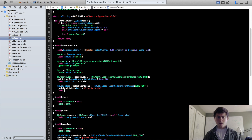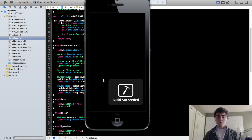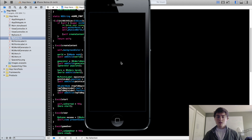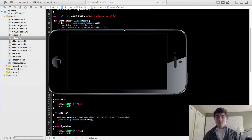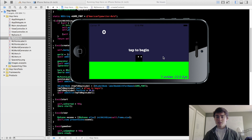We're going to add this to our scene with self addChild, tap to begin label. The default font size is pretty big for all SKLabelNodes, so I'm going to change the font size. Set tap to begin label dot fontSize down to about 20. If we run this, we're going to see that the tap-to-begin label has been loaded into our scene — you can see 'tap to begin' there.